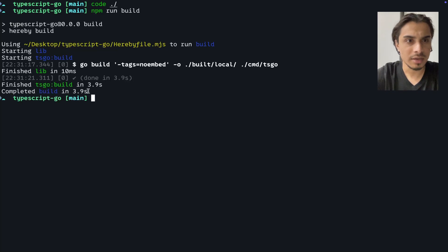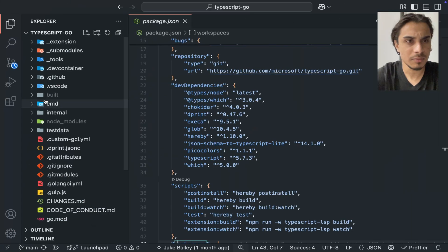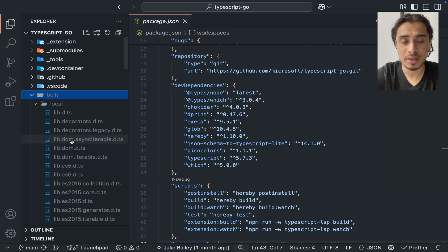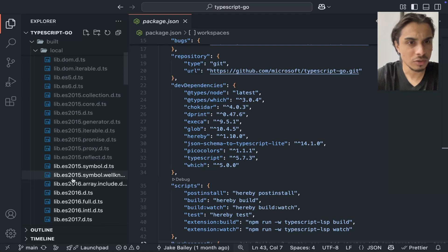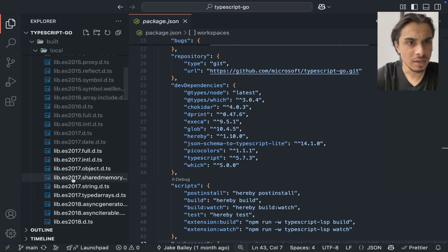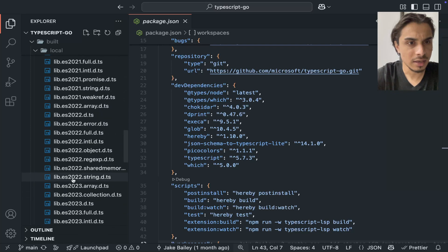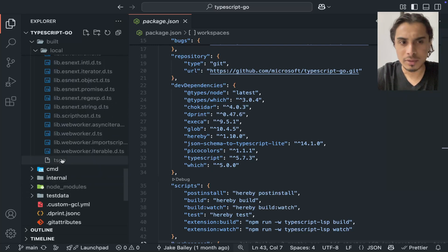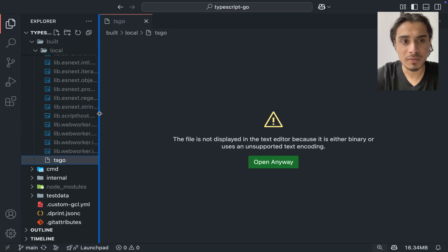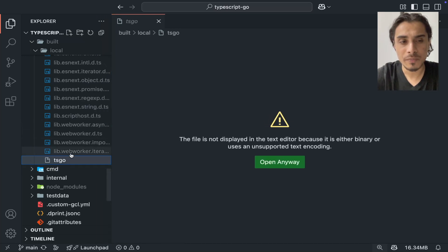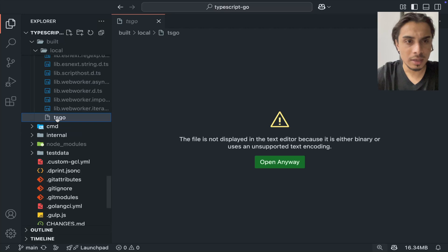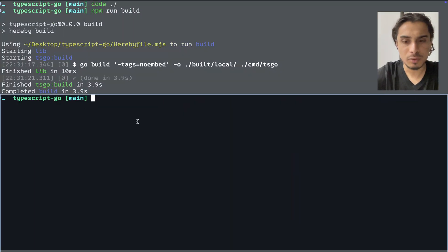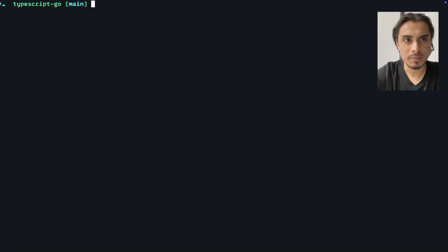The Go compilation started and finished very fast — just 3.9 seconds. A new build directory appeared. Inside it there's a local folder containing type definition .d.ts files, and at the end there's the binary: ts-go. This is the executable I'll use to evaluate performance metrics.